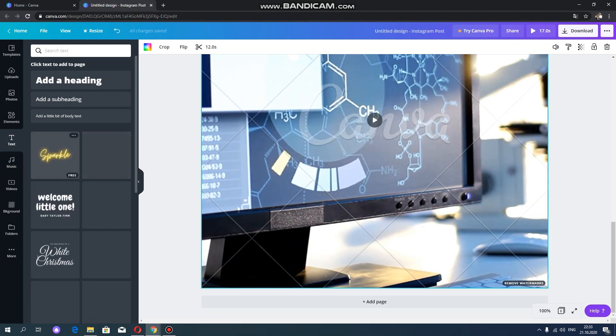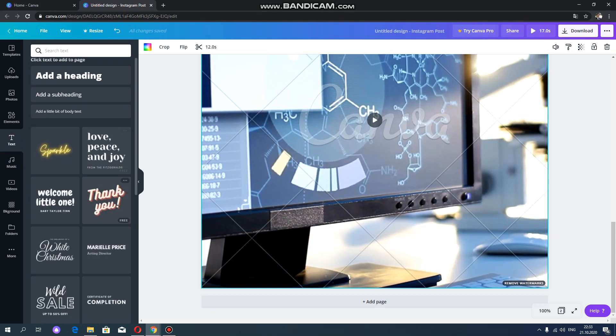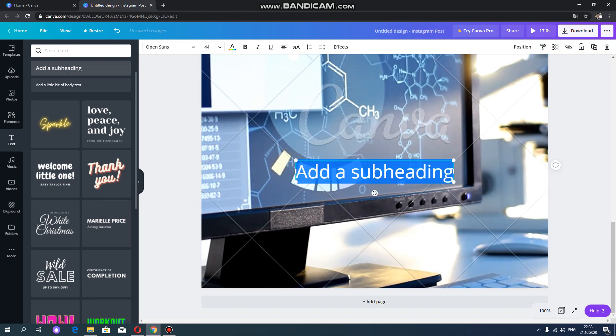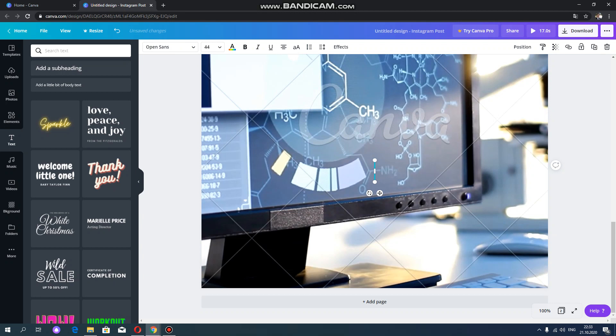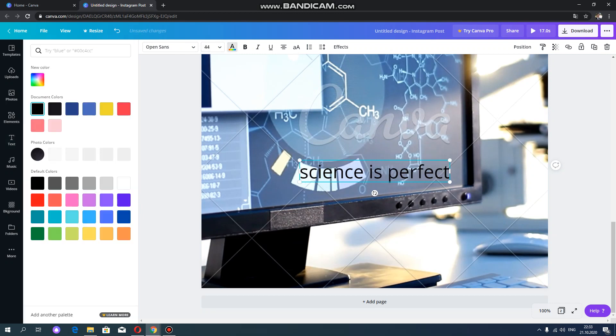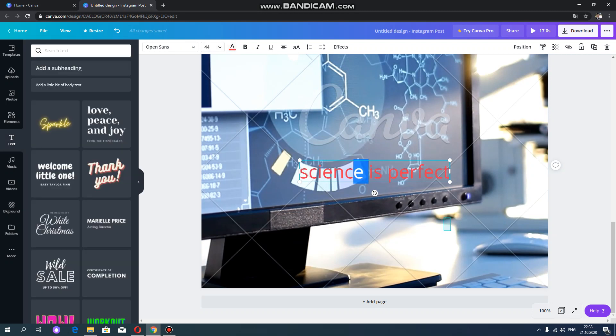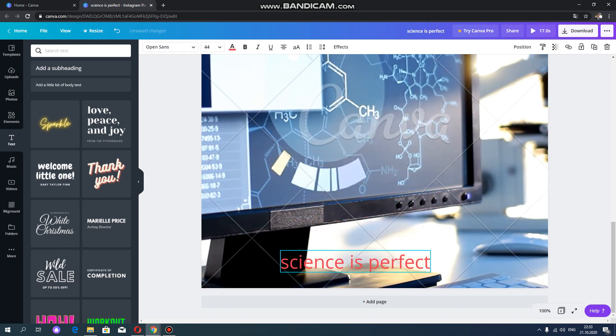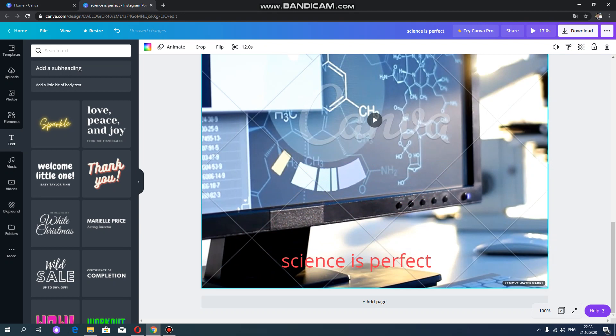And you can also use your own words on this GIF. For example, you can write science, science is perfect. And you can also change the color of this text. And you can also relocate this so that it can be visible.